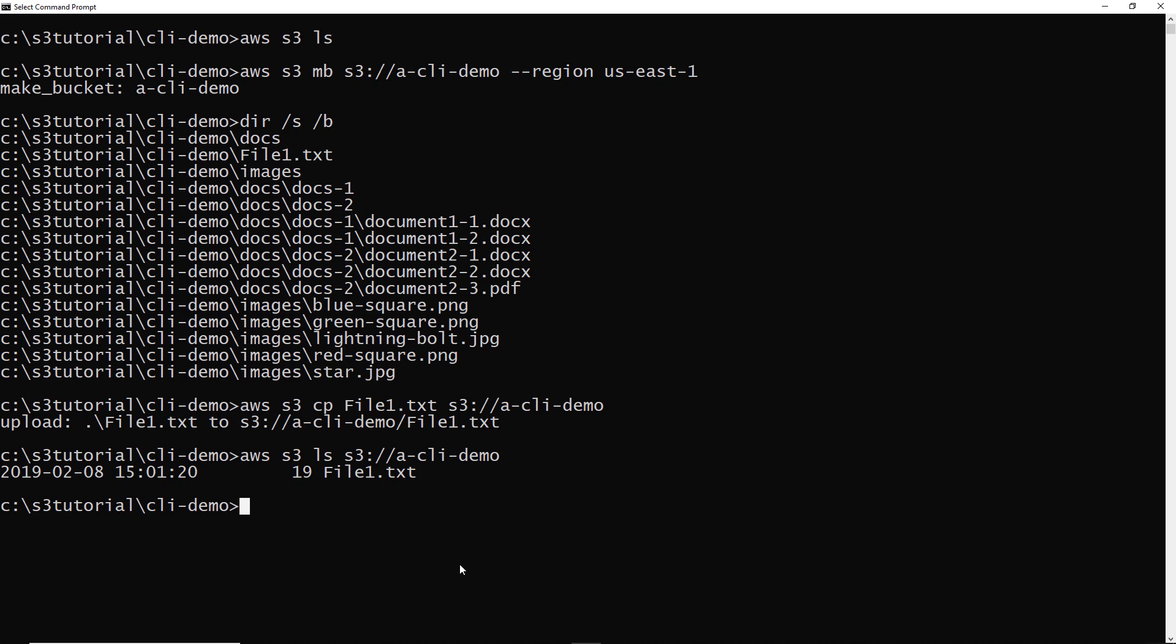So my file one is uploaded. What if I wanted to upload that same file to a different file name in Amazon s3? Well, I can do that by running my copy command again. This is the copy command that I ran the first time. If I want to specify the exact name that that's going to be uploaded with in s3, then I can do file1newname.txt. I can specify that as the destination and run that.